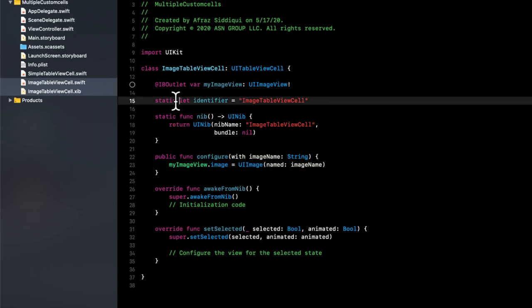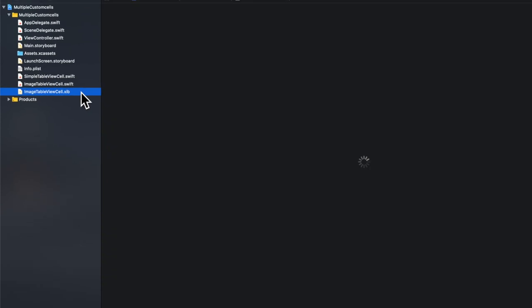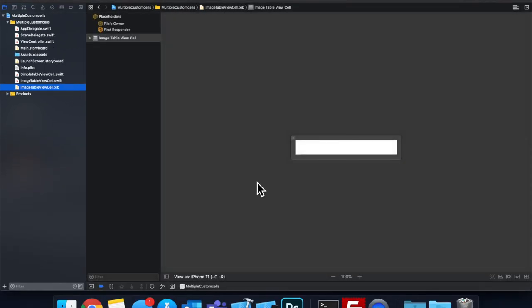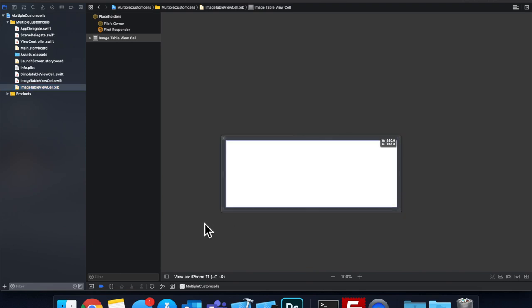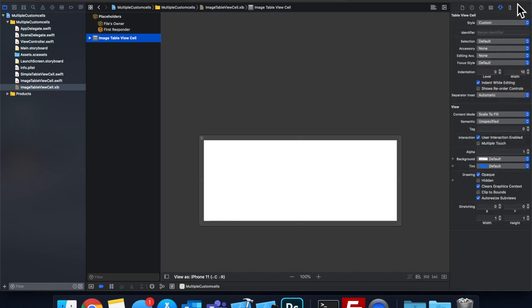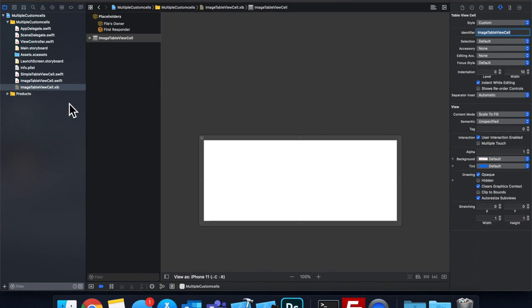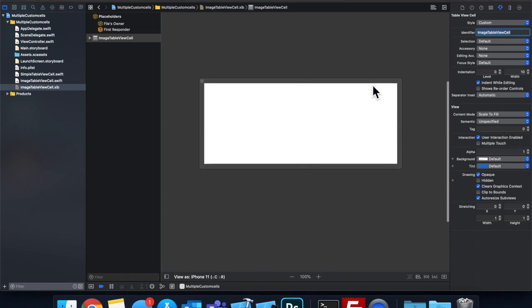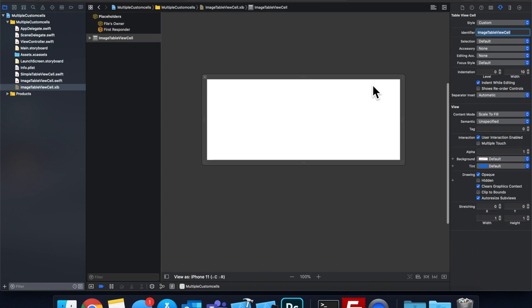But before we do that, let's go to the xib. And we want to do two things in here. The first thing is select the cell over here, open up the attribute inspector and paste in that cell identifier, which in our case, we just call the same name as the cell class, just something that I like to do. But in theory, you can have this be whatever you want, so long as it matches the identifier that you're registering with the table on the view controller.